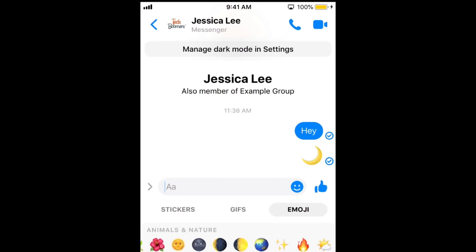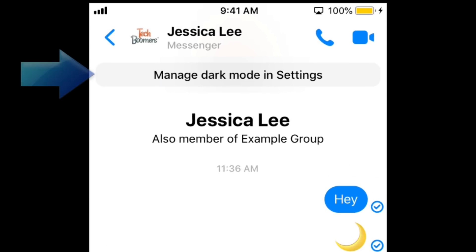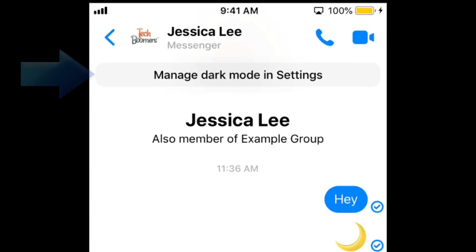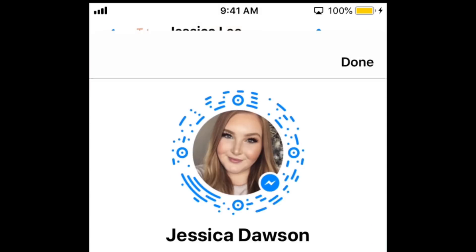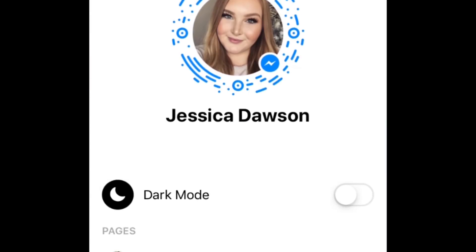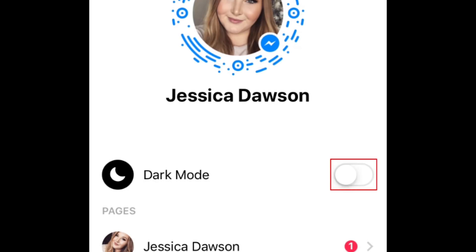When the animation finishes, you'll see a message appear letting you know that you've unlocked dark mode. Tap the link to your settings in this message. On the next screen, tap the switch labeled dark mode to activate this feature.